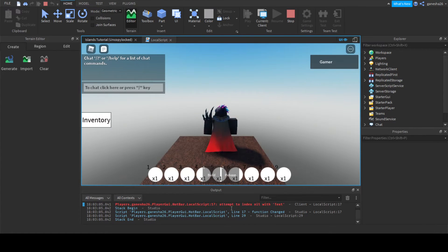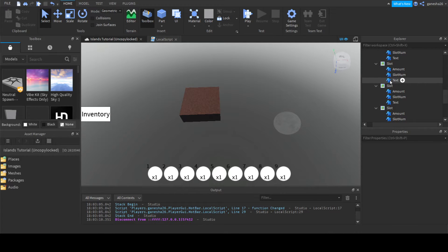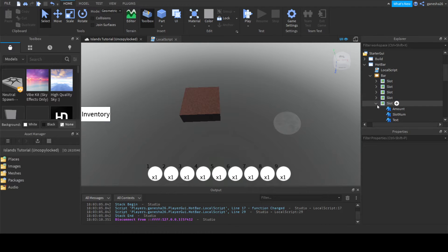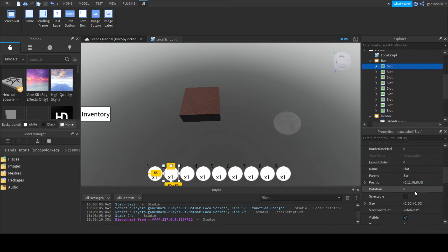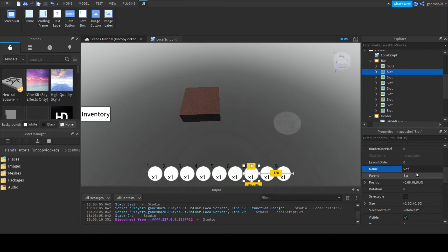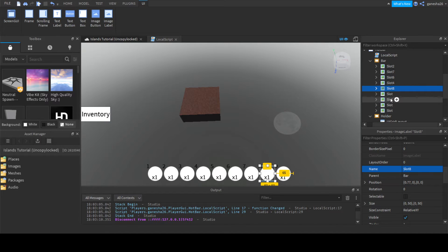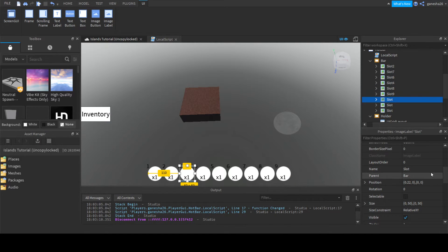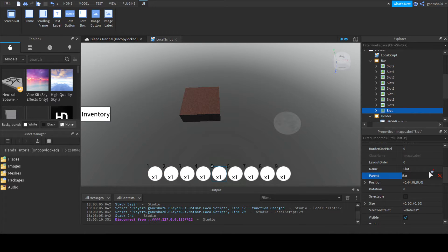This could be the quickest video I've ever made. Oh wait — I forgot to name the slots. We have to name them: this one is slot 2, this one is slot 7, slot 6, slot 4, slot 8, slot 9, slot 3, slot 1, and slot 5.